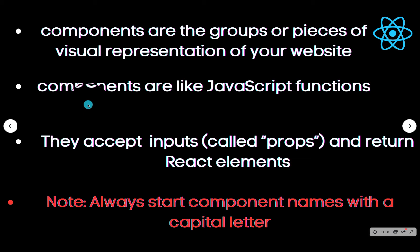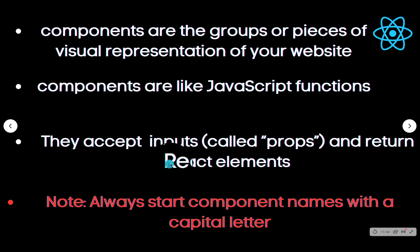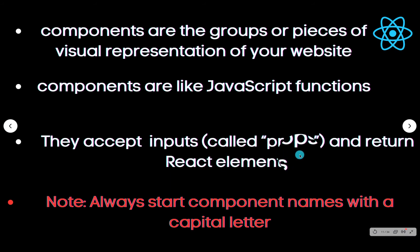Two, components are like JavaScript functions. Three, they accept input called props and return React elements.